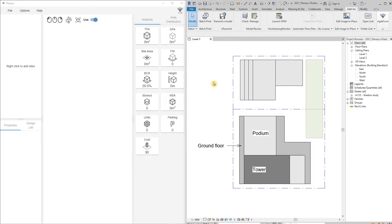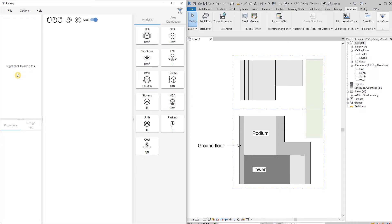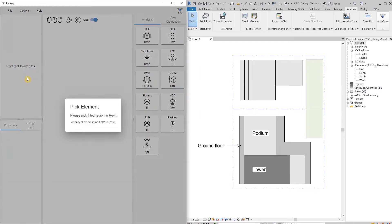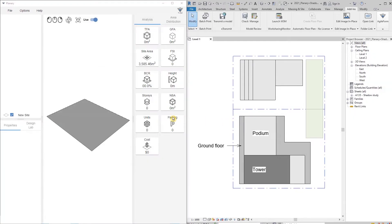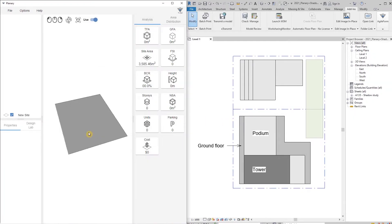Next step, we're going to go to Add-ins and open Plenary. I'm going to organize Plenary to be side by side with the Revit view so I can work and see both. Our next step will be to add a site, so I'm going to go to the Plenary browser, right-click, and add site.